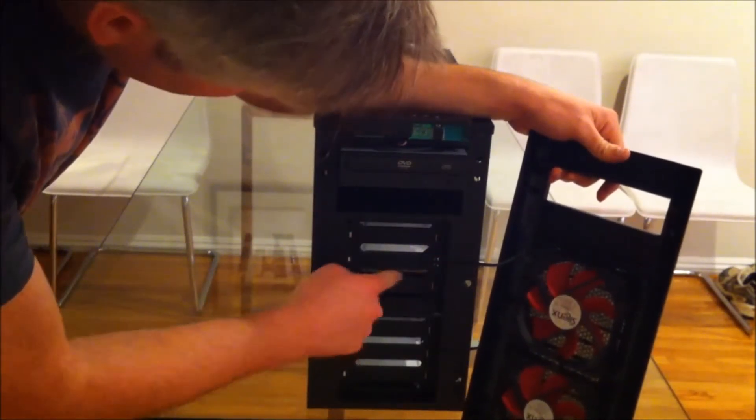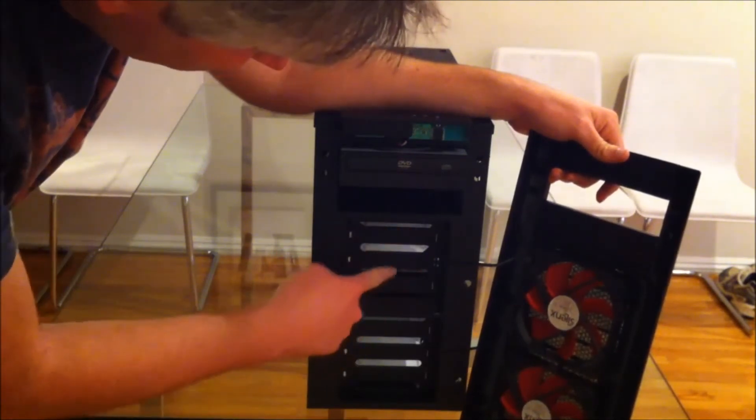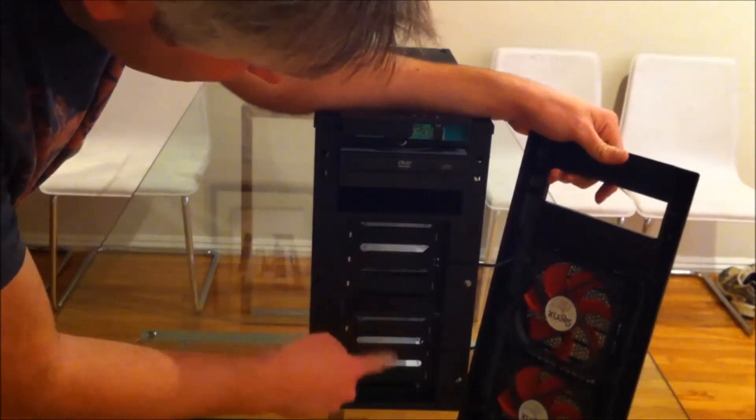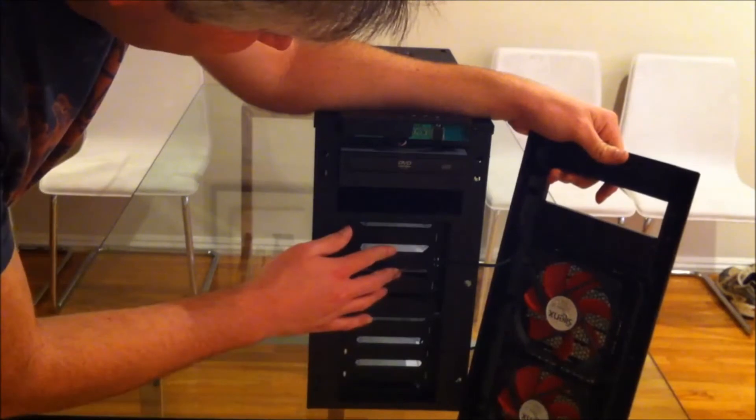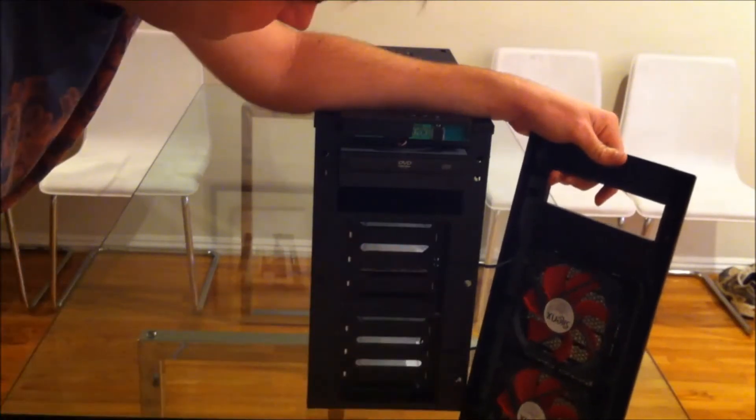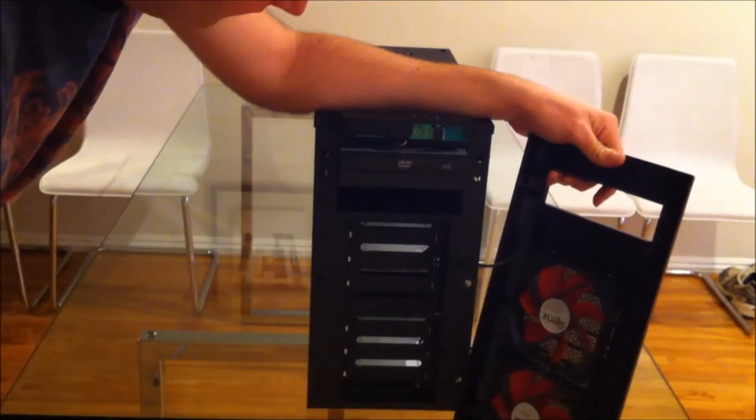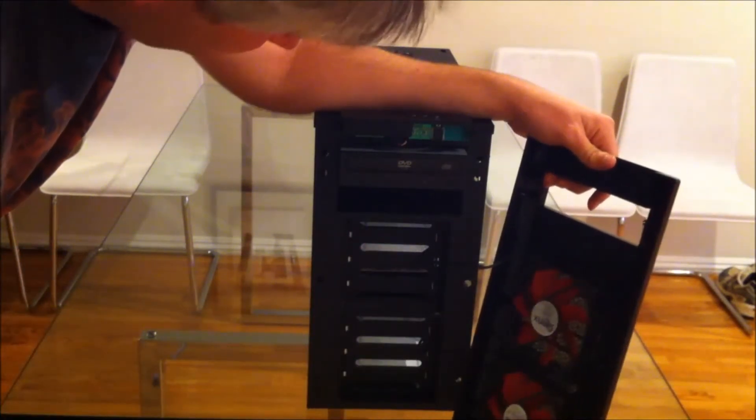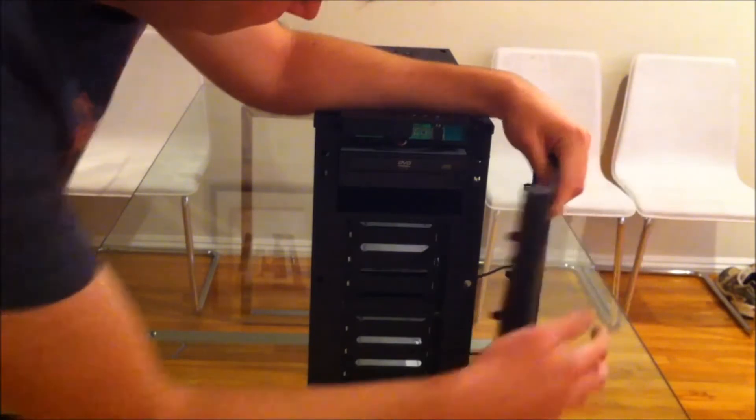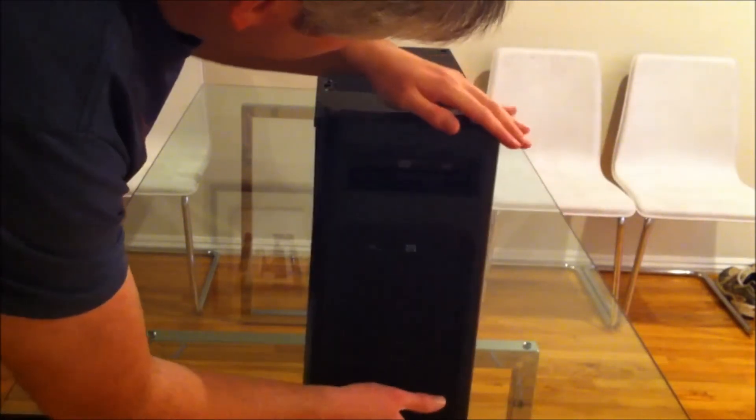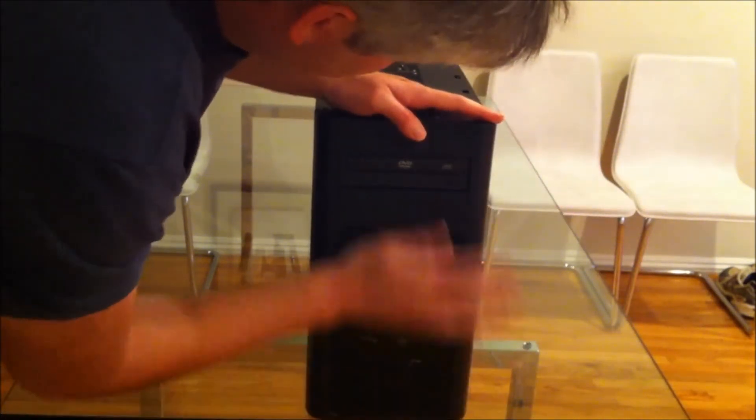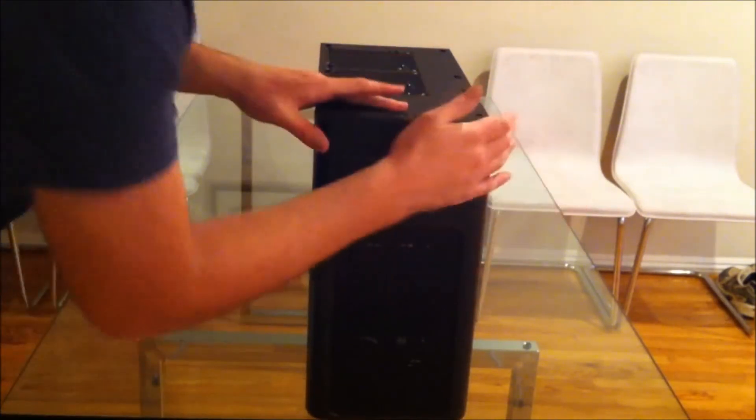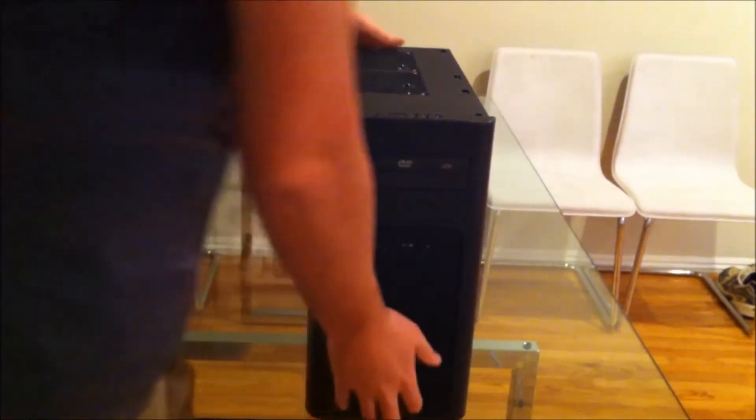I'm surprised there isn't more airflow through the hard drives here. It's fairly blocked out. But I'm sure it does the trick.